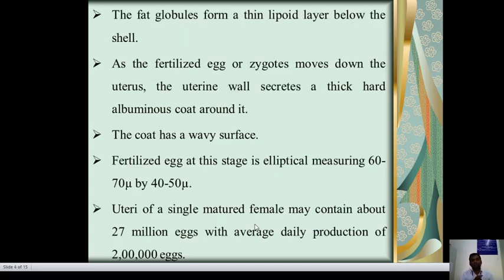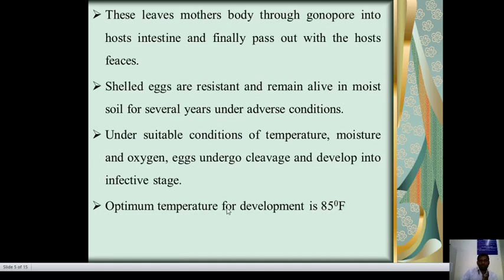The fat globules form a thin lipoid layer below the shell. As the fertilized egg or zygote moves down the uterus, the uterine wall secretes a thick hard albuminous coat around it. The coat has a wavy surface. The fertilized egg at this stage is elliptical, measuring 60 to 70 microns by 40 to 50 microns. The uteri of a single mature female may contain about 27 million eggs, with an average daily production of 200,000 eggs.